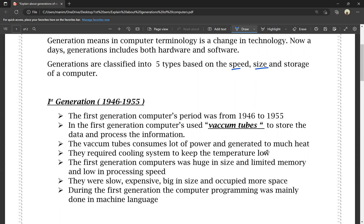In the first generation, vacuum tubes were used. These vacuum tubes generated a lot of heat, so a cooling system was needed to manage that heat. First generation computers were huge in size, had limited memory, and were low in processing speed.